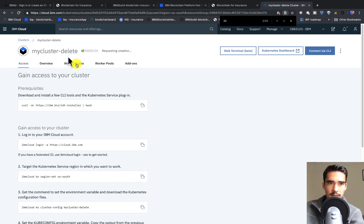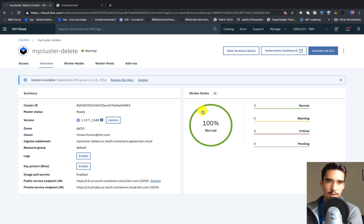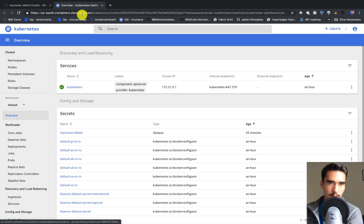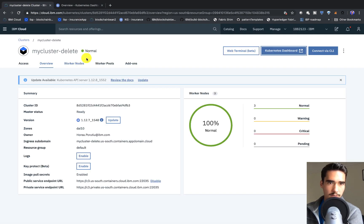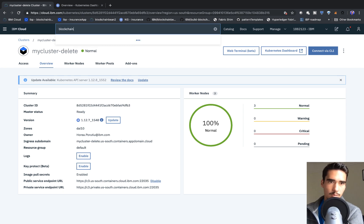We'll have the status here, and then I'll come back once this is all ready to go. Our cluster is now 100% normal. Now what we need to do is create a blockchain service, so we can search for blockchain.